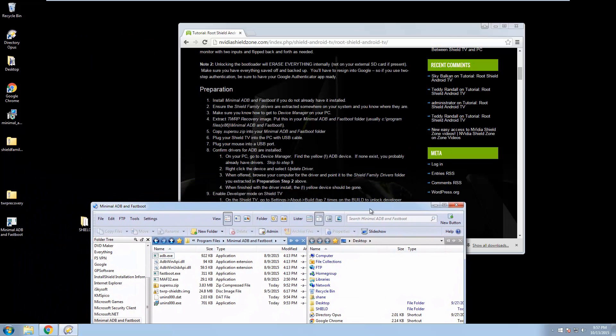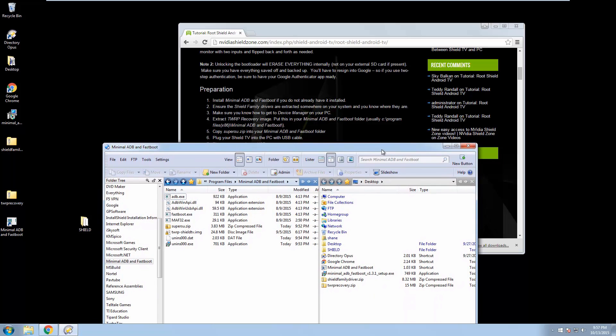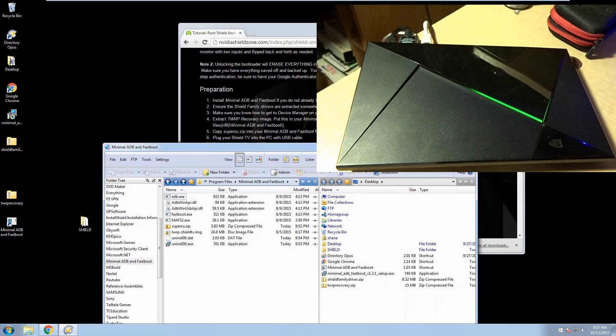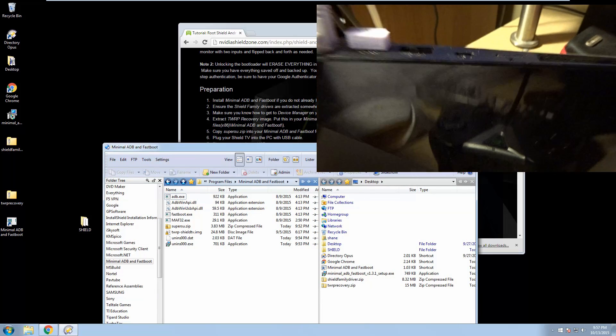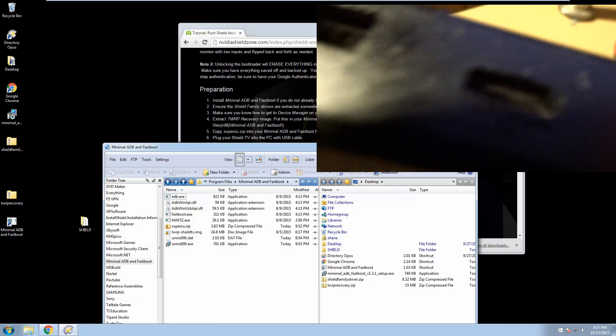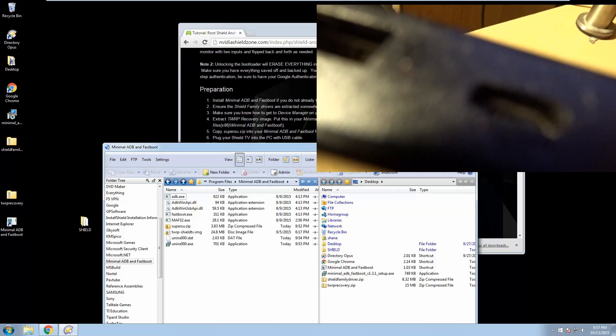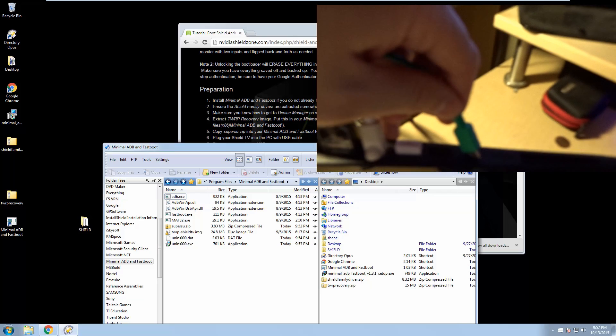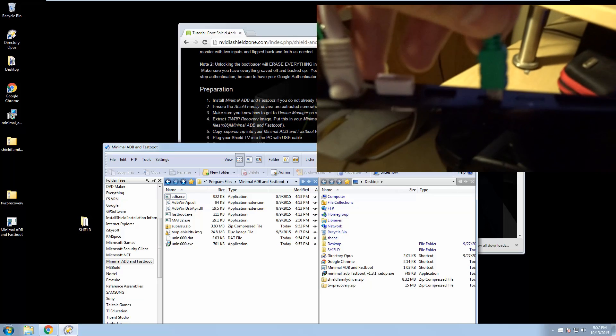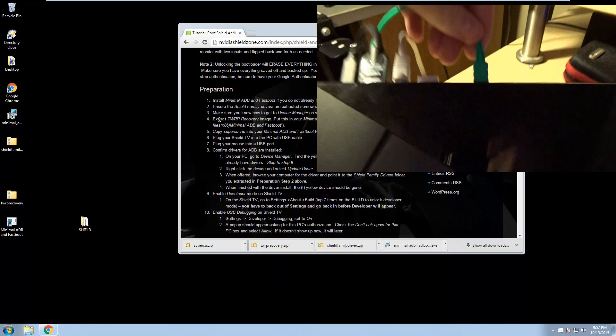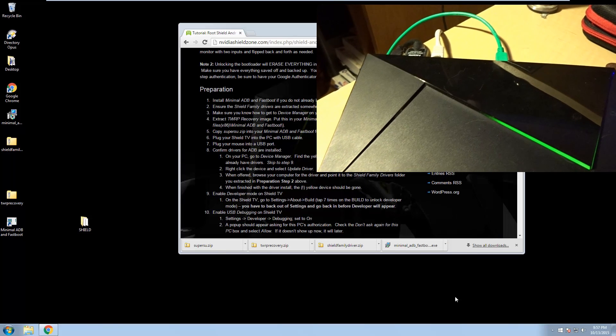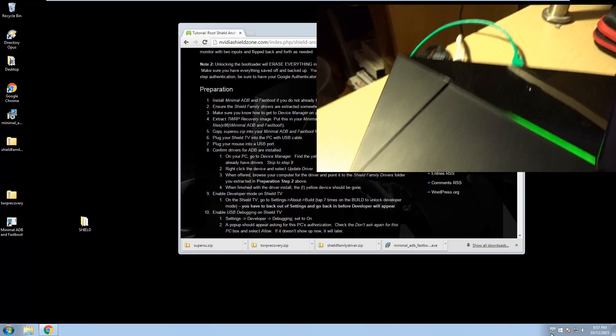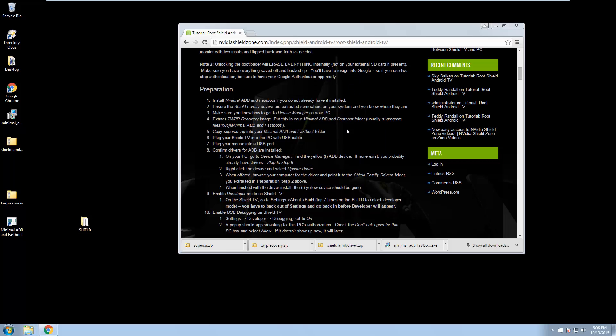Next up, plug your shield into the PC with the USB cable. So we're going to have a little side video here showing us how to get that set up. And the cable's plugged in. So what's going to happen is it's probably going to say something about installing some drivers. You're going to get an autoplay because it picks the Android TV up as a media device. You could jump in there and do some stuff, but just close that.